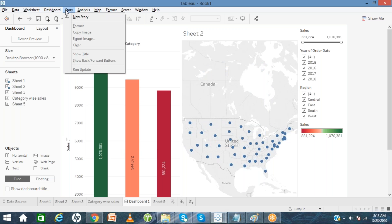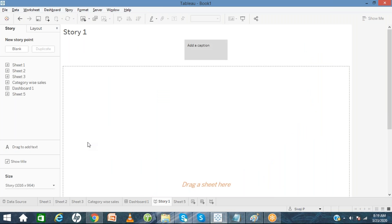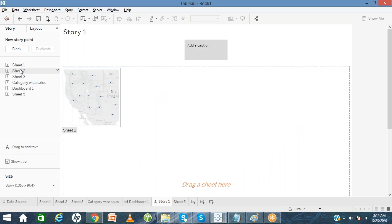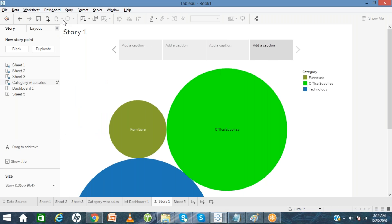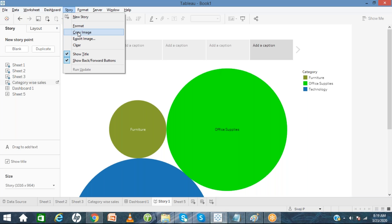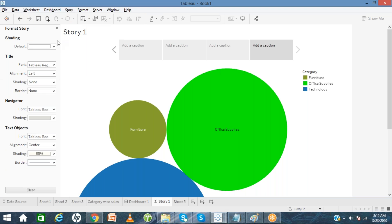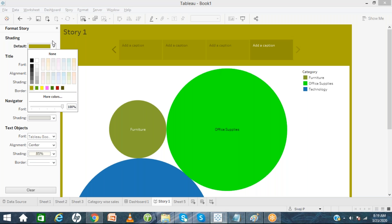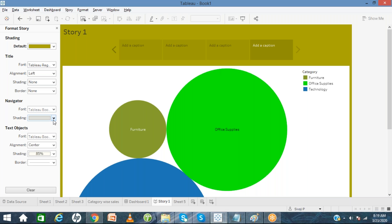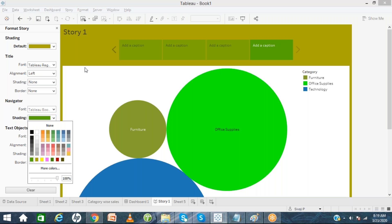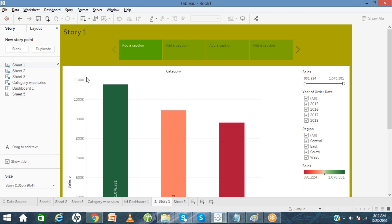In the Storyboard, same way you can see New Story — click on New Story and the story page will open where you can create stories. You can apply formats like background colors and navigator colors. Everything you can do in the storyboard similarly.